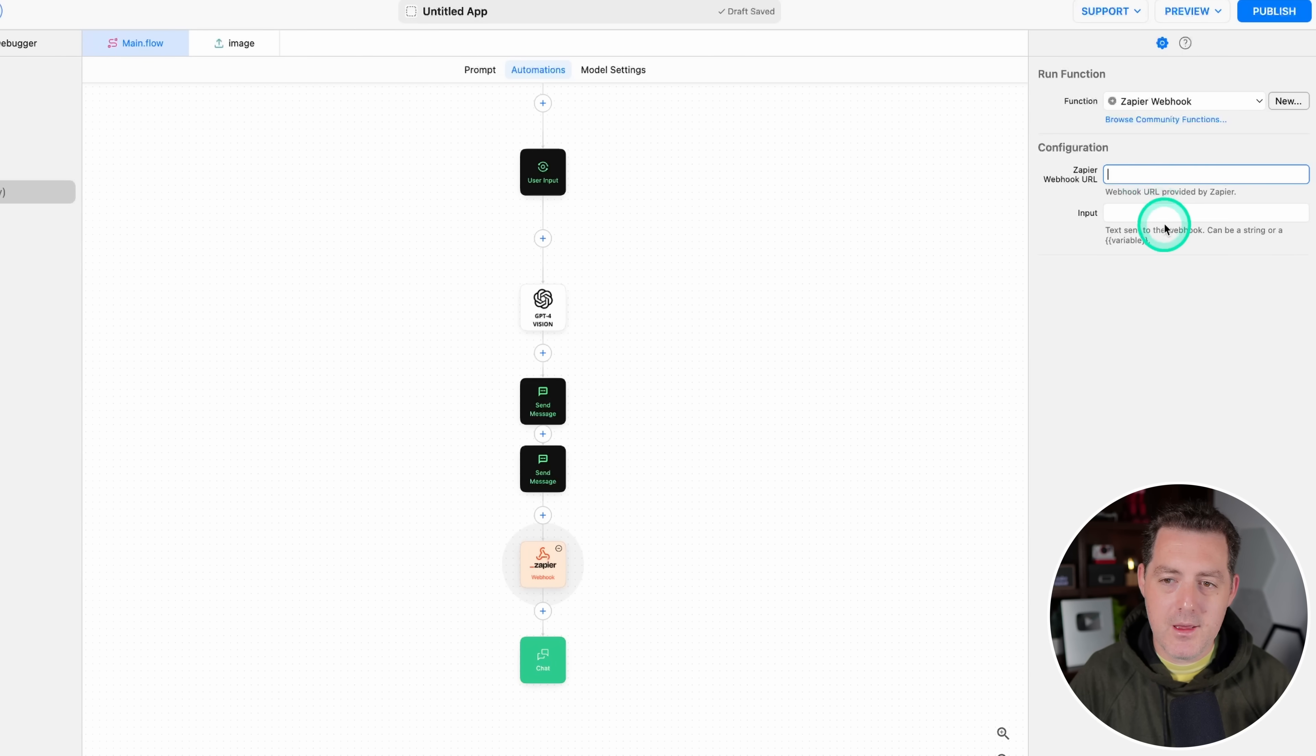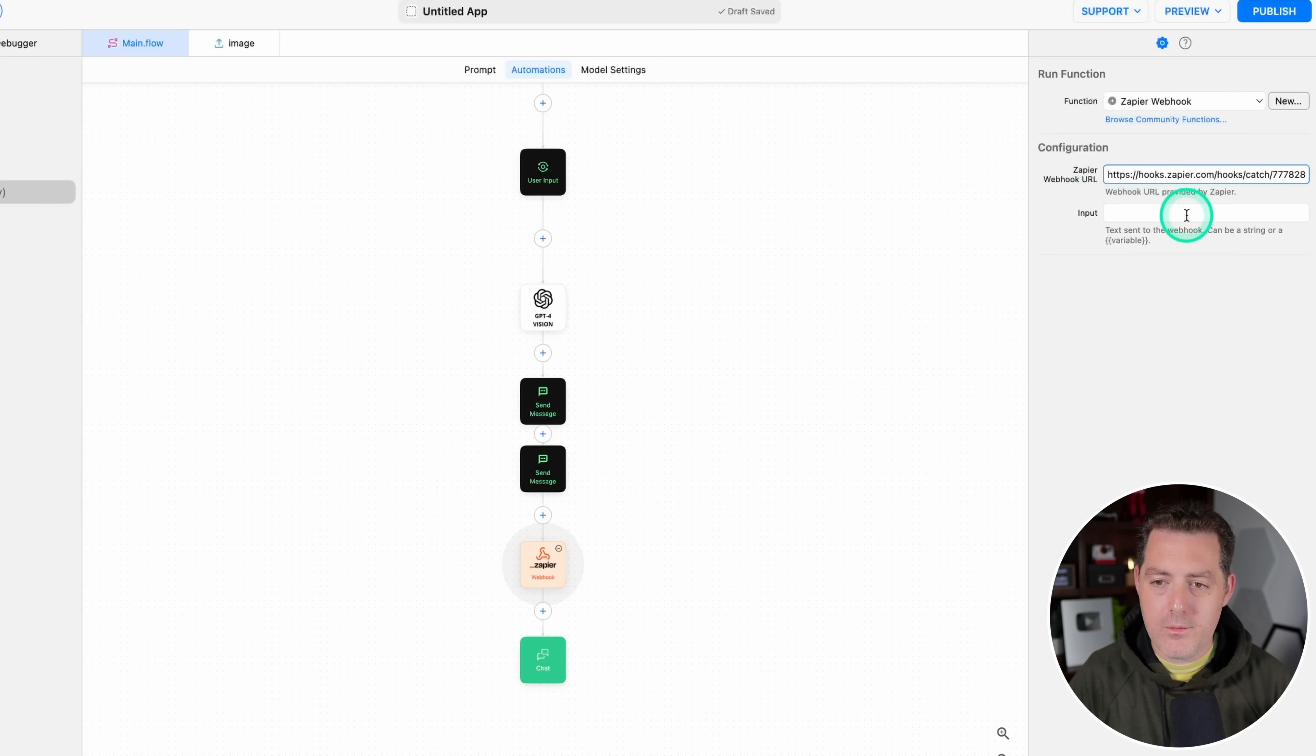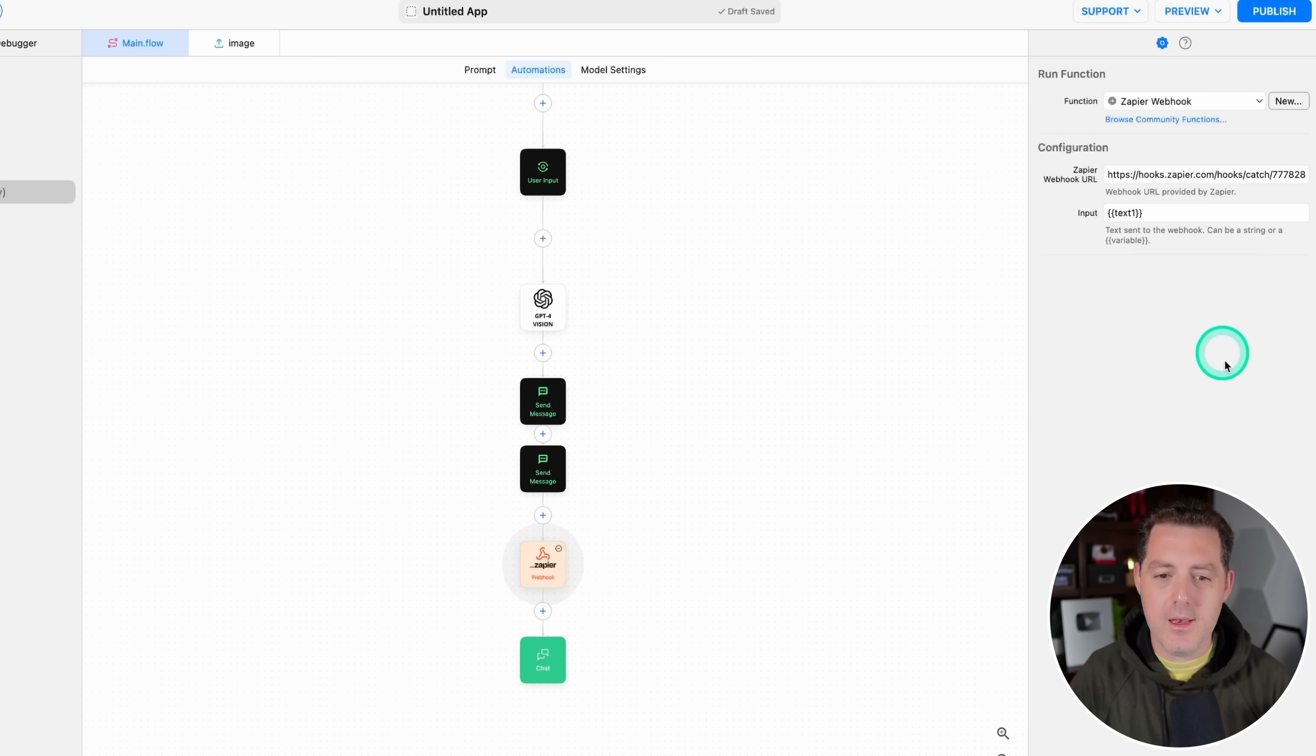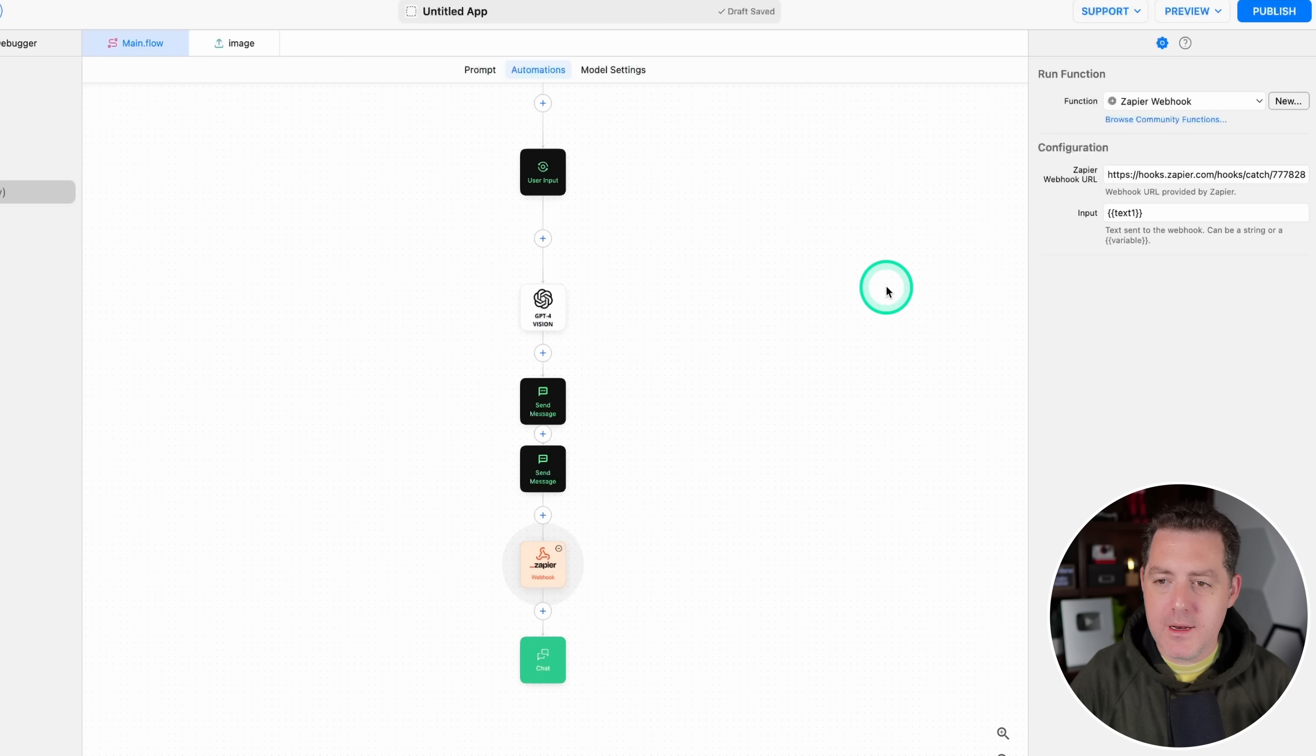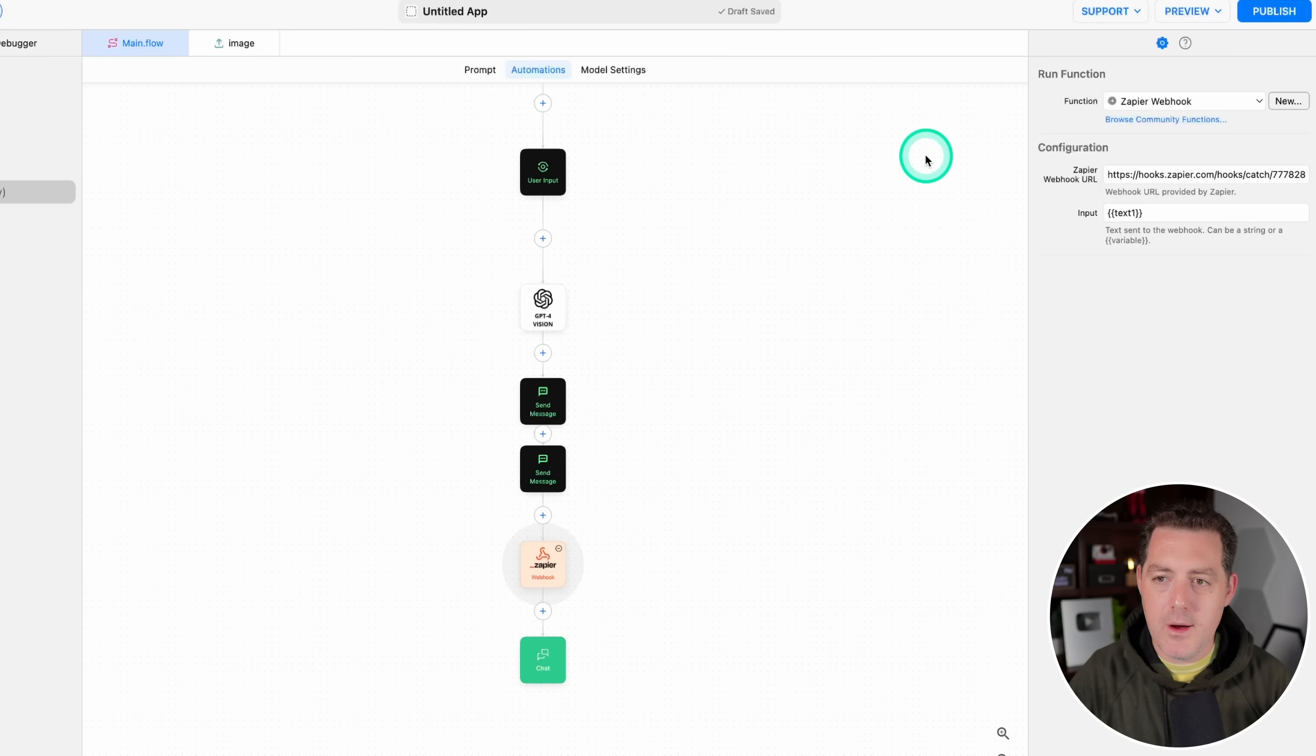Then where it says Zapier webhook URL, you're going to paste in what we just copied. All right, now right here, we're going to reference that final text one variable. And this will make sense in a minute. All right, now that that's set up, we're going to switch back to Zapier. We're going to say test trigger, and now it's listening.